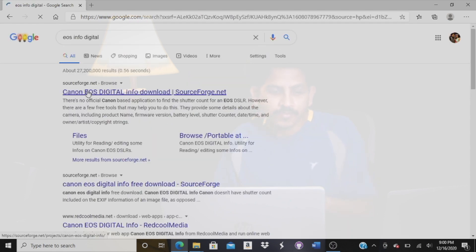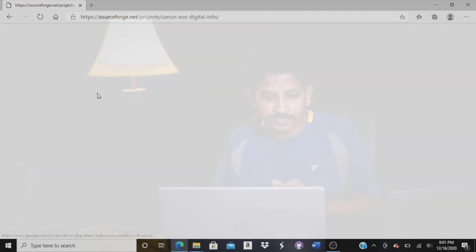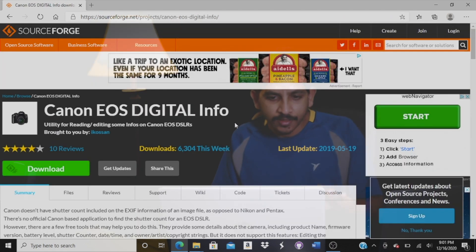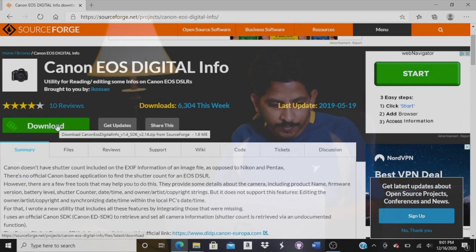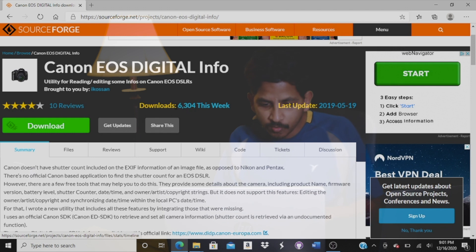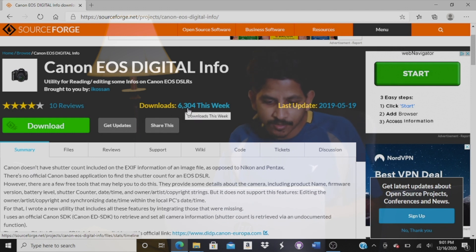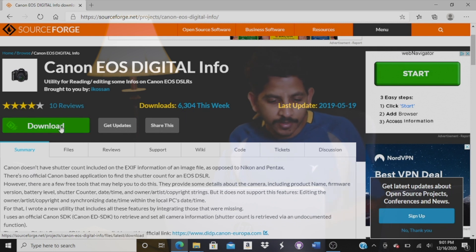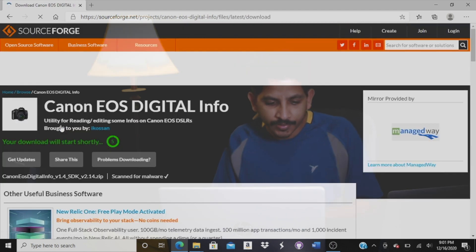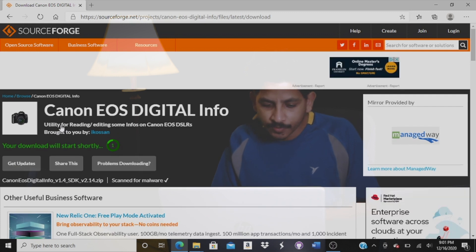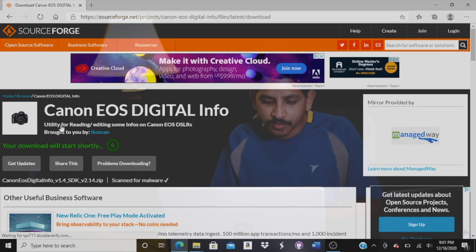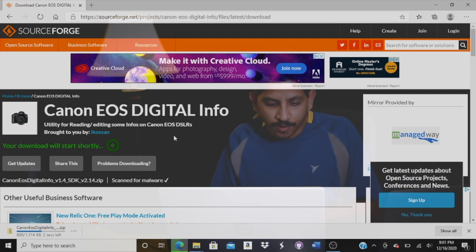You have to search for the first link to sourceforge.net. That is the right one. I have to download from this website. If you review and download it, you can see that already 6,300 people downloaded this week as of now. Go ahead and download it — it's getting downloaded.